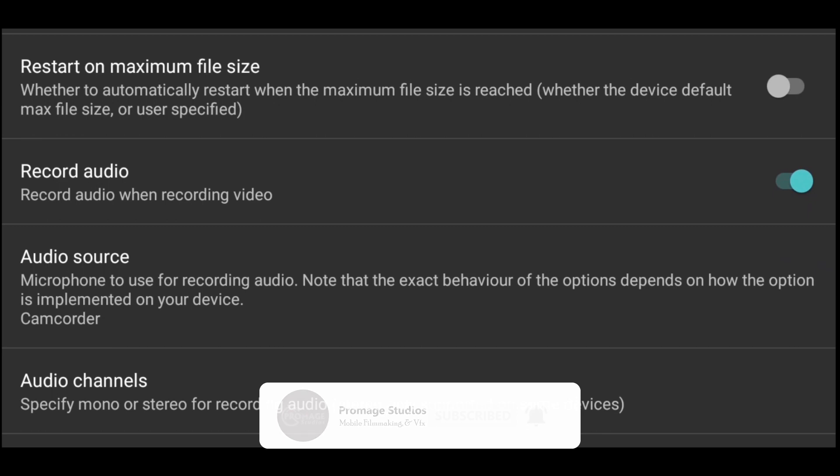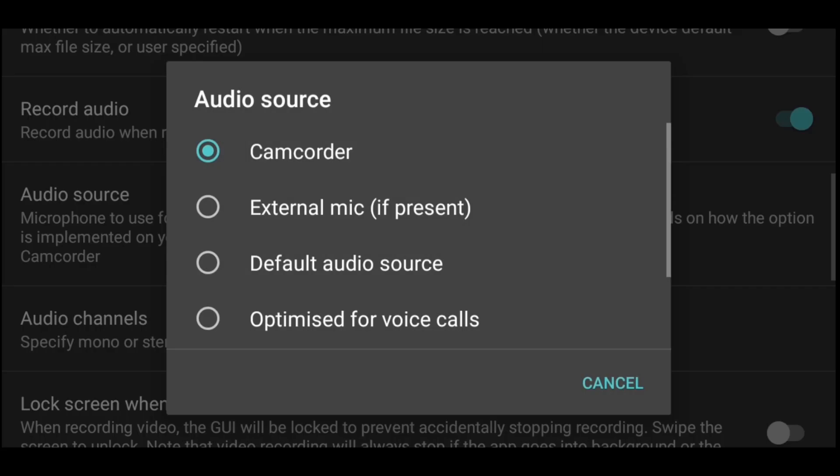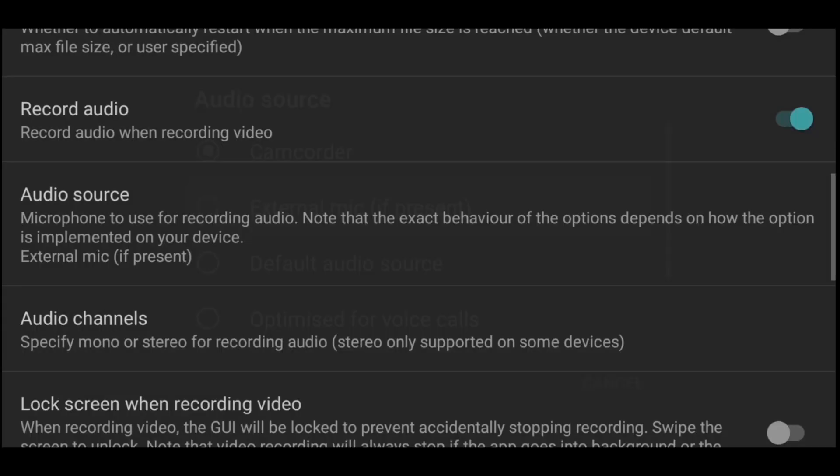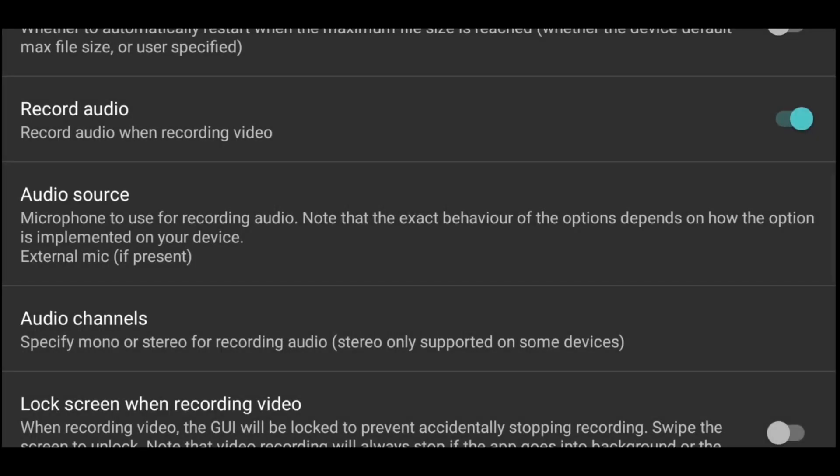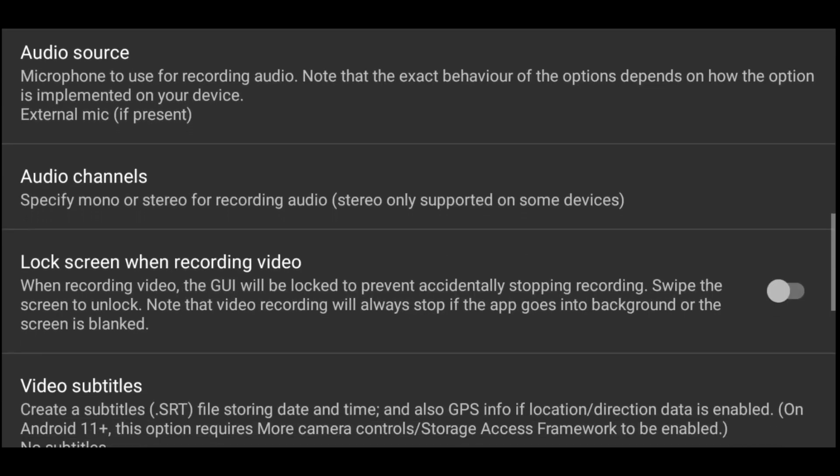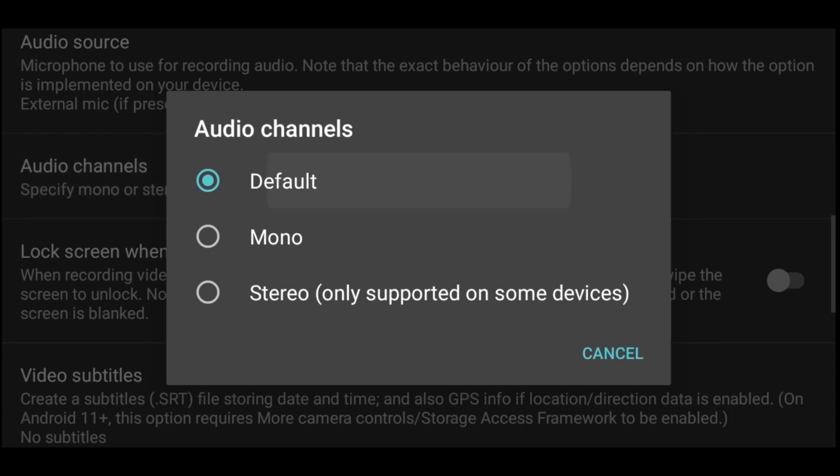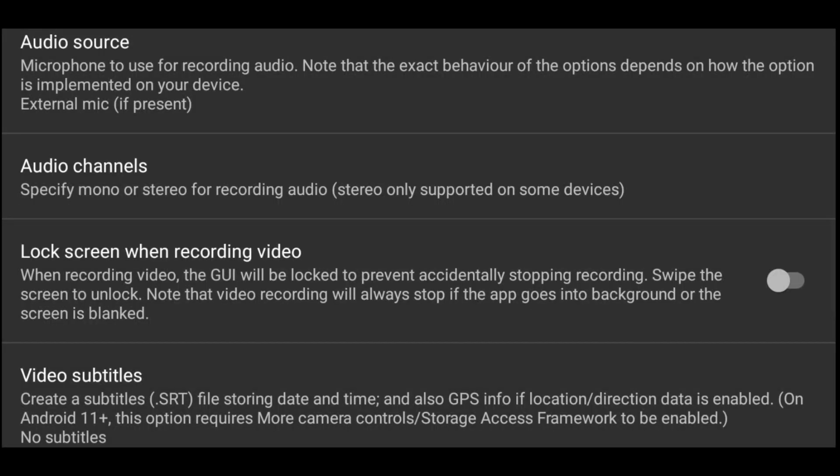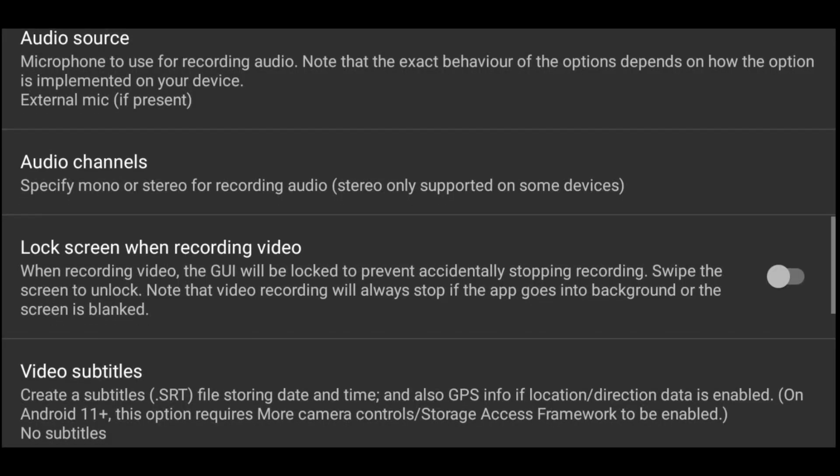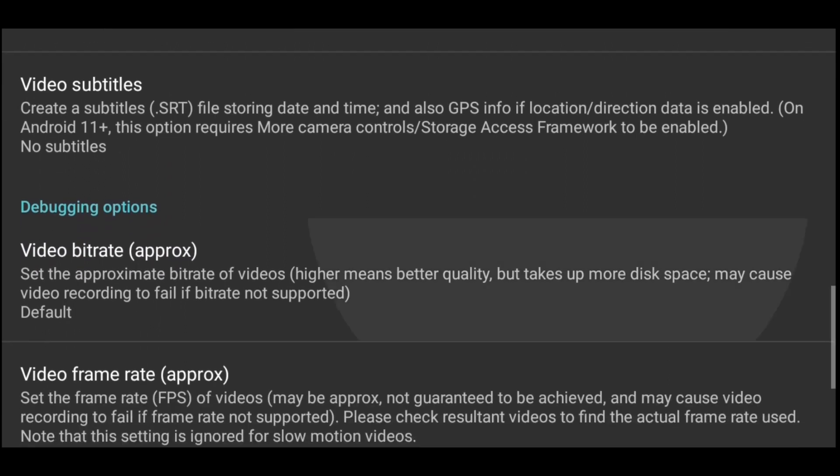Another thing that you will want to keep on is the record audio. Make sure that your record audio is turned on. Then audio source, I want my audio source to be on external mic if present. So anytime I connect a microphone to my phone, the app picks audio from that, and when it's not there, it picks from the inbuilt mic. Audio channel, I'll leave it at default. Lock screen when recording, that can just be left there.